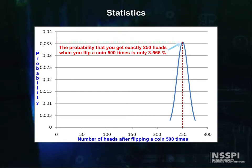Leaving statistics behind for a minute, let's return to decay, radioactivity, and radiation, and I'll show you some nifty things we can do with our decay constant.